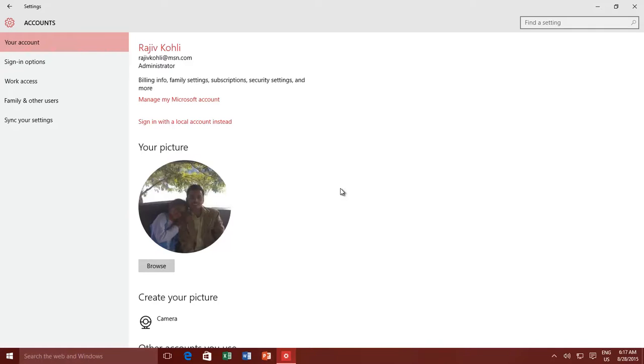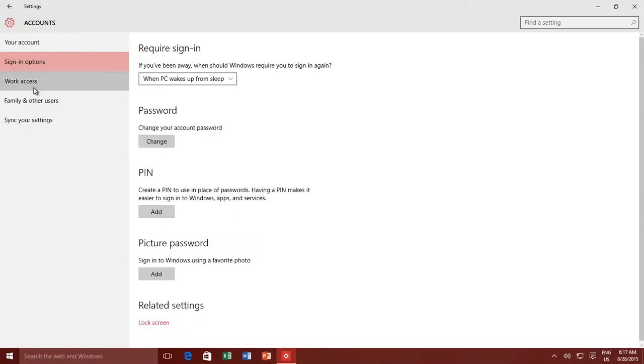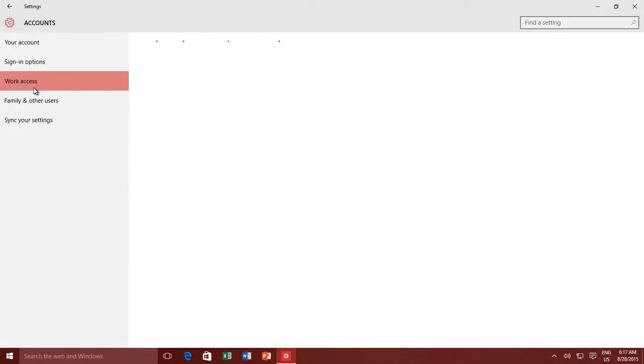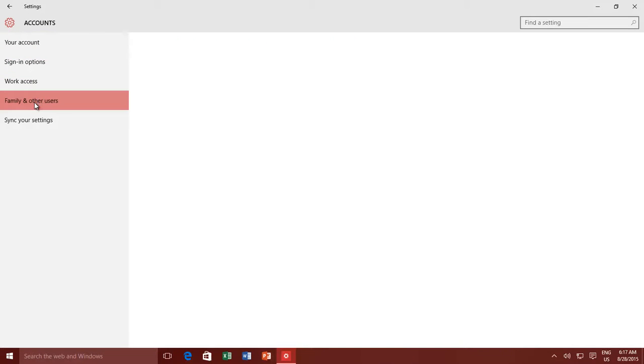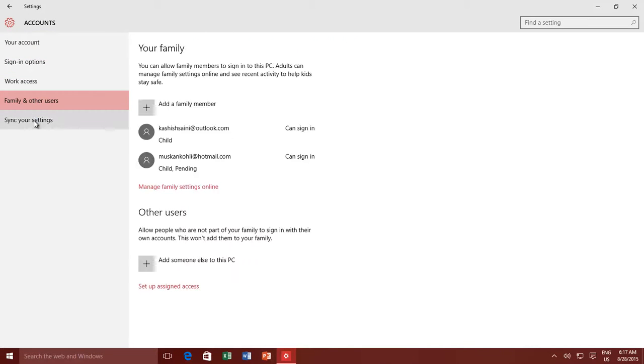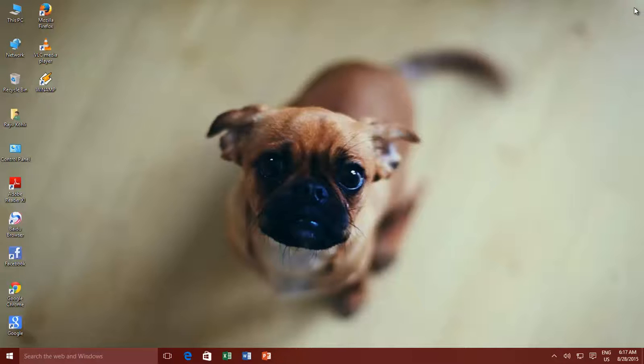In Windows 10, if you look around in user accounts settings to enable a guest account, you will find no option. Here are three ways to enable guest account on your Windows 10 machine.